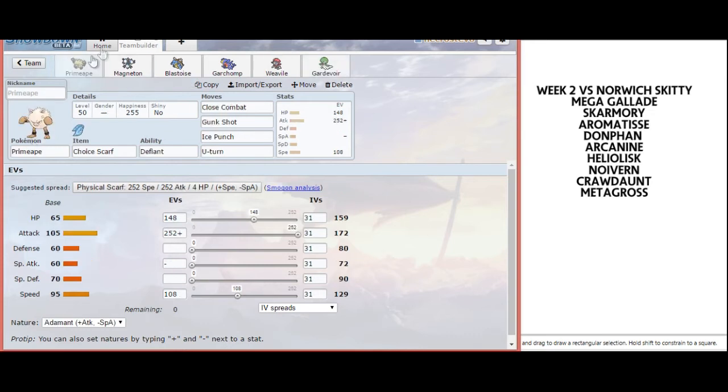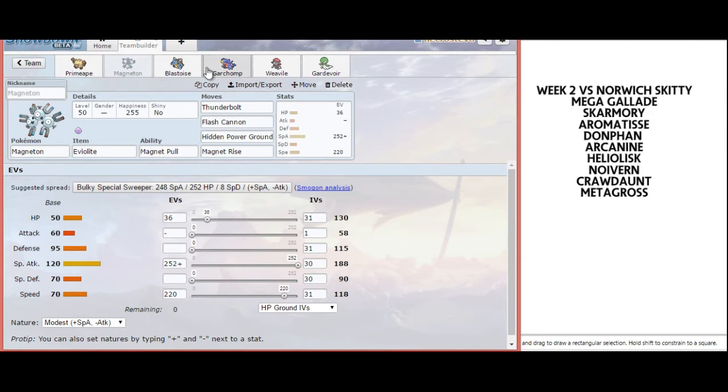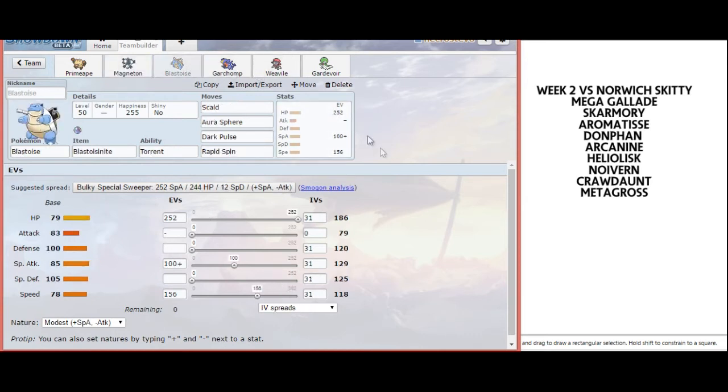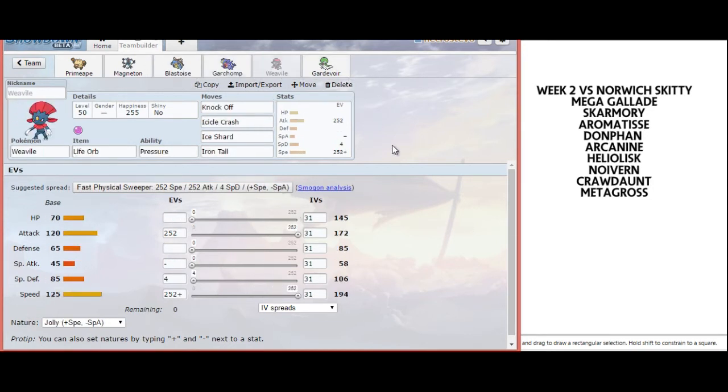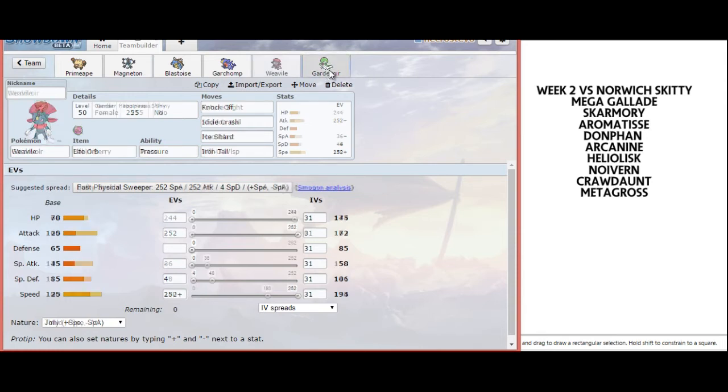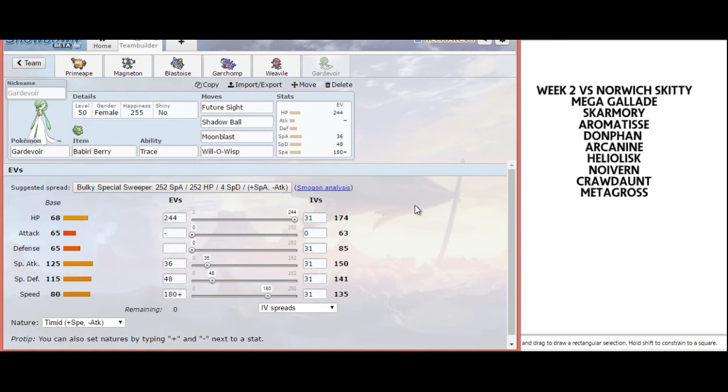For this matchup, just to recap: we have Scarf Primeape Adamant, a nice bulky Magneton with Eviolite and Hidden Power Ground, a very bulky tanky Blastoise with enough speed to outspeed Crawdaunt, I haven't decided on the Garchomp, standard offensive Weavile with Iron Tail, and a speedy yet bulky Gardevoir as a secondary check to Metagross.